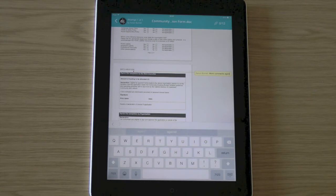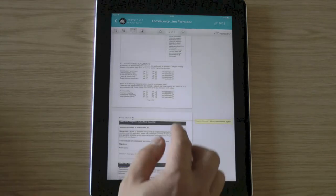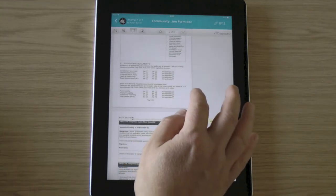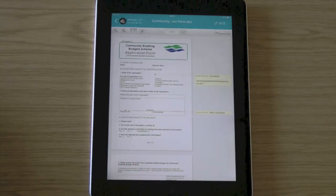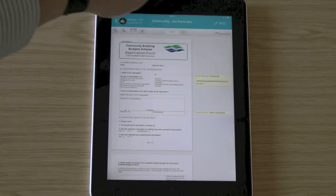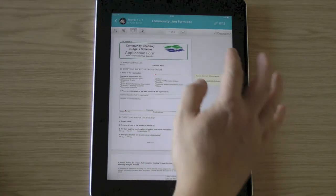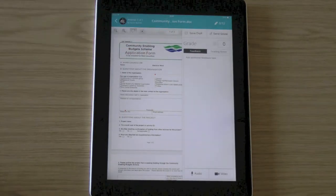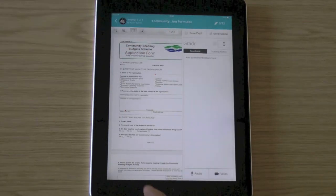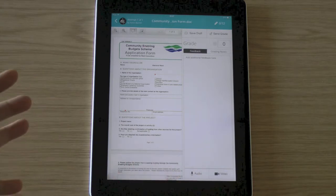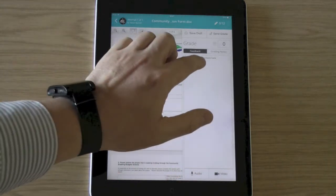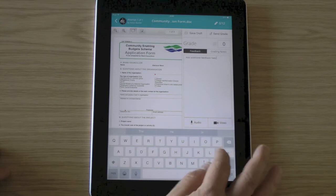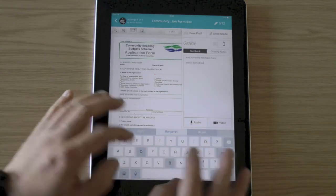So I can work through the document and completely annotate that with feedback for the students. And then at the top right, I've got the little symbol showing the grade. And I can click on that. And here I can choose to save this as a draft. So I can come back later and then work on this again on the iPad. I've got the additional feedback here that I can type if I wanted to, as well as annotating the document.